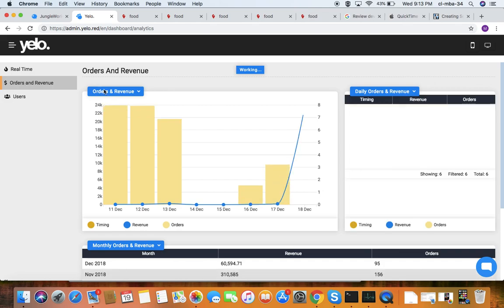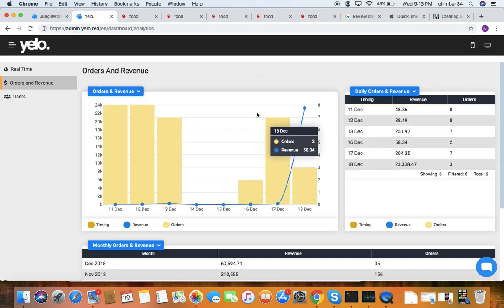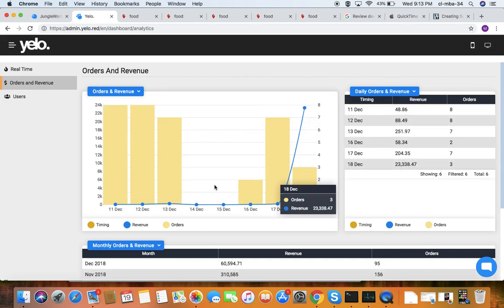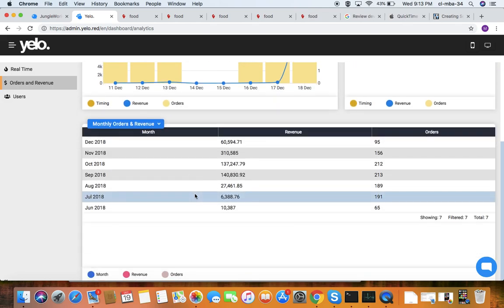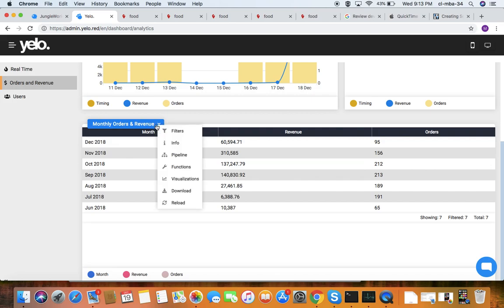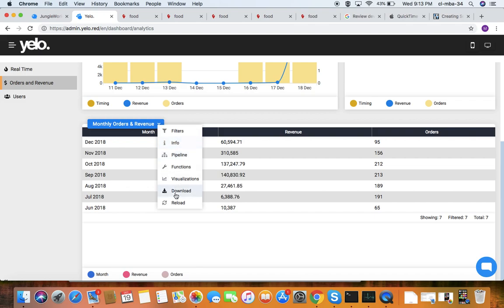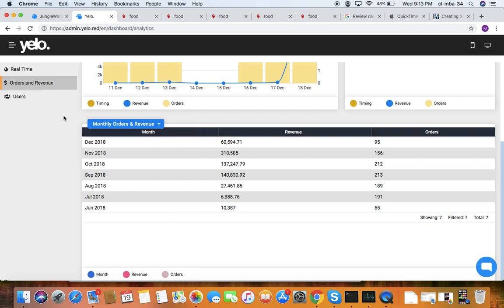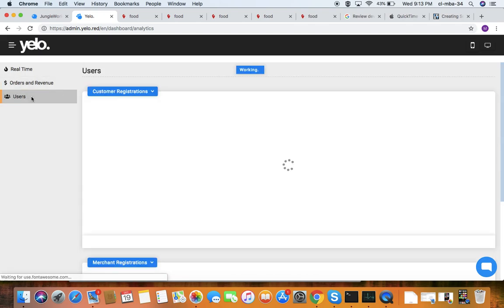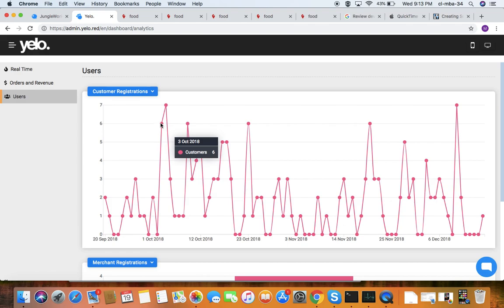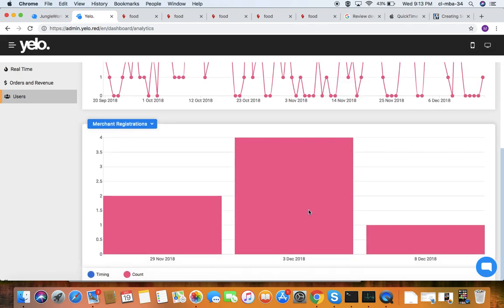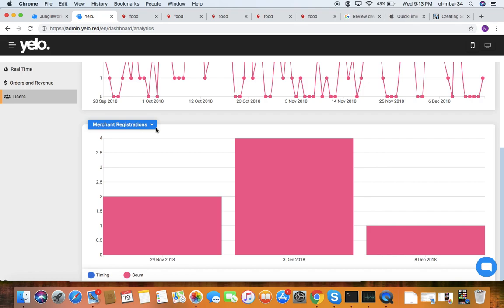Under orders and revenue in analytics, you can see all order revenue for the past few days and monthly order revenue. You can visualize it, download it, and reload it. Under users, you can see how many customers and merchants have been registered to your website.